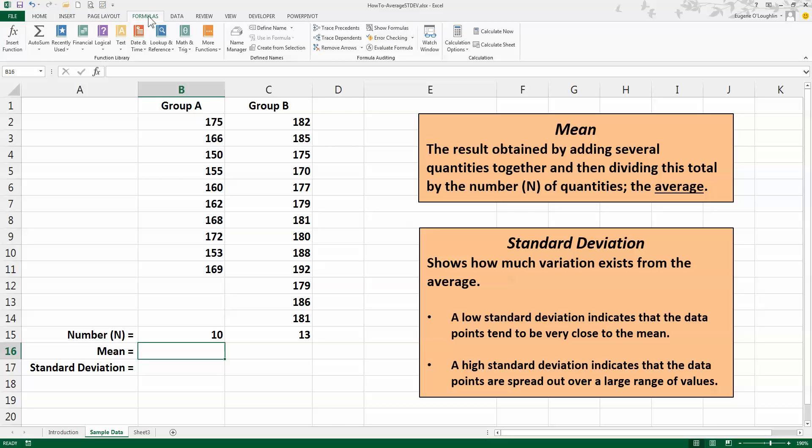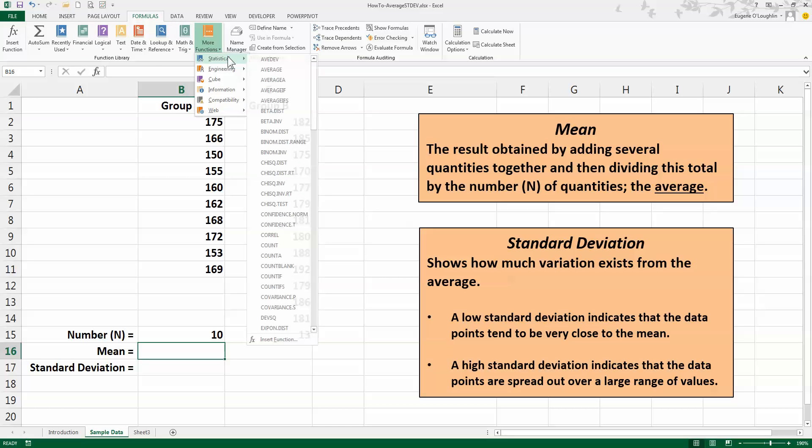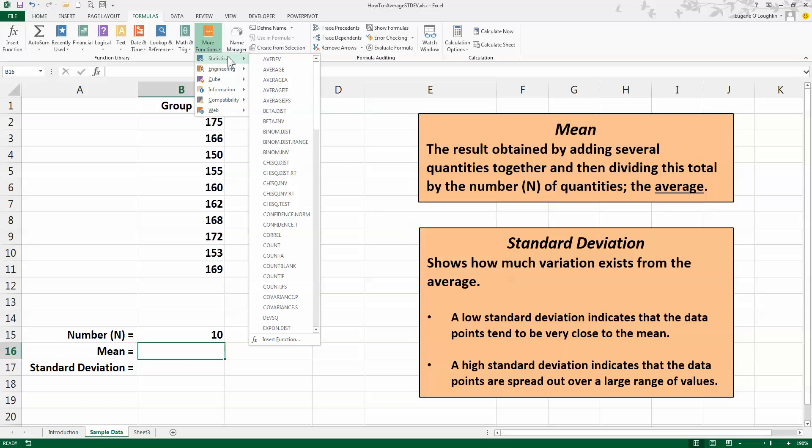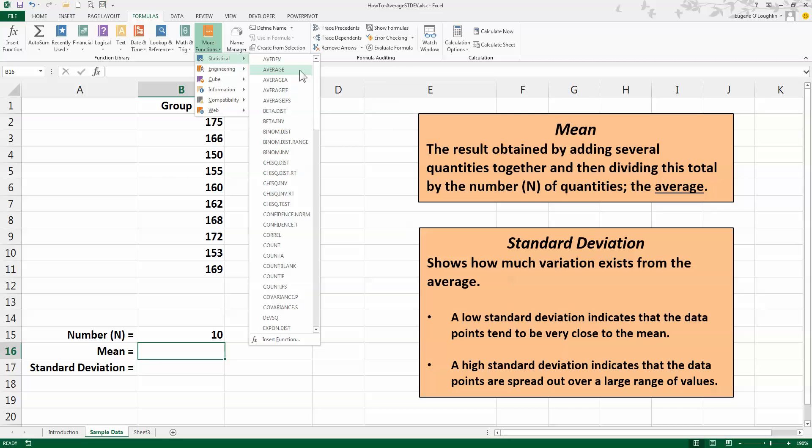Now the statistical formulas that we need are not listed there, so we need to check on More Functions, and the first option here are the statistical options within Excel, and alphabetically listed here are all the options that we use to calculate test statistics. So up at the top is the AVERAGE function—there isn't a function called mean, so we must use this AVERAGE function—so let's select that.